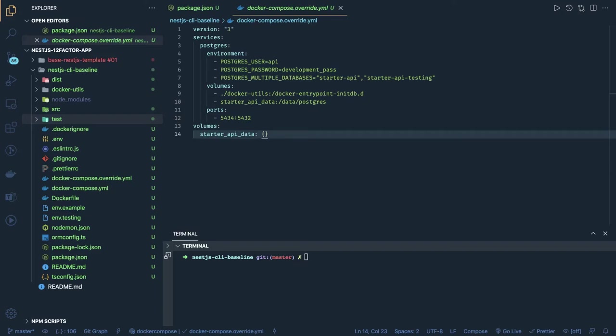Hi everyone and welcome back. Let's continue this chapter from the previous video. In the previous video we were able to baseline the basic setup for the NestJS microservice. Now we will also see how you can run tests, how you can run migrations for different environments, and what other configurations we need.